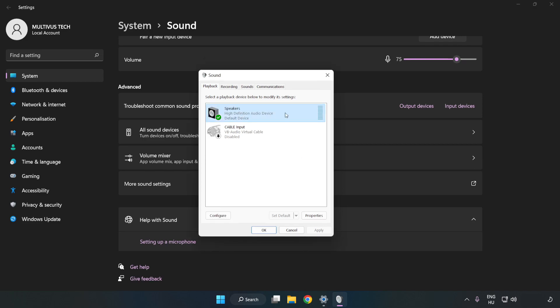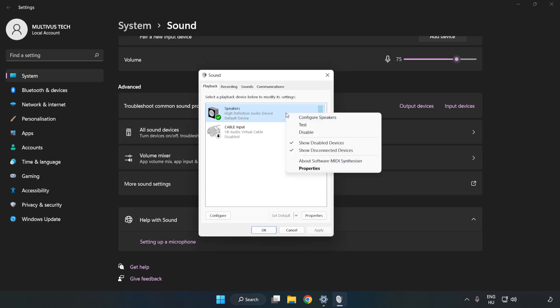Right-click your used audio device. Click Configure Speakers.